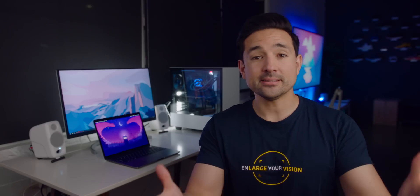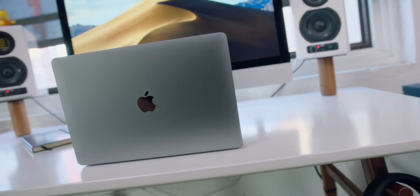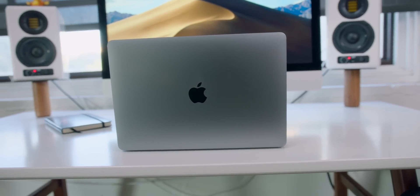Yo guys, Jonathan here, and this is the brand new, just released, 2019 13-inch MacBook Pro.